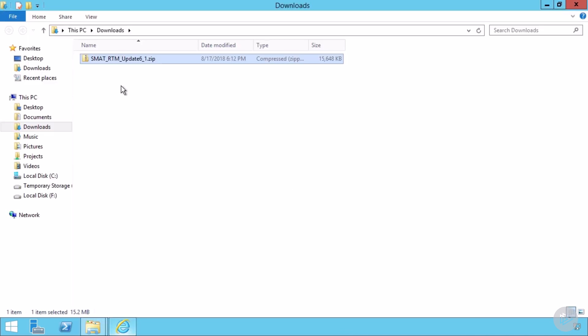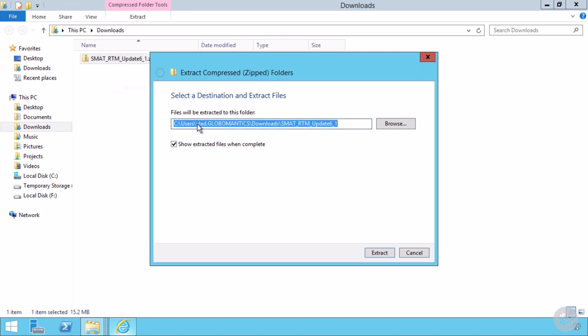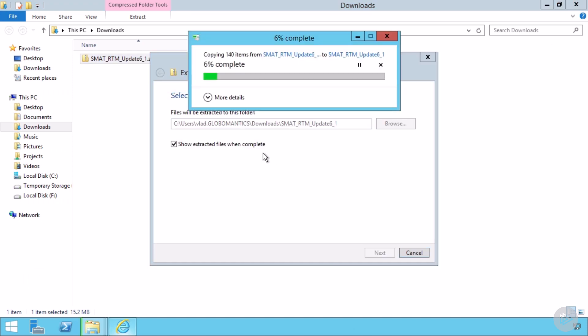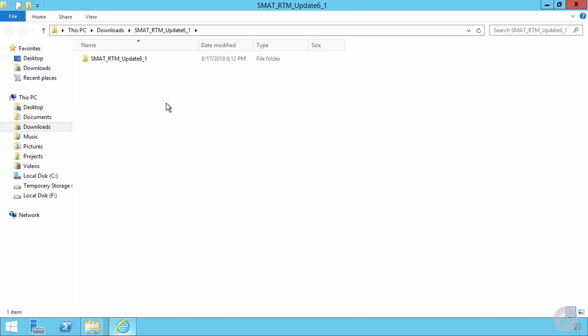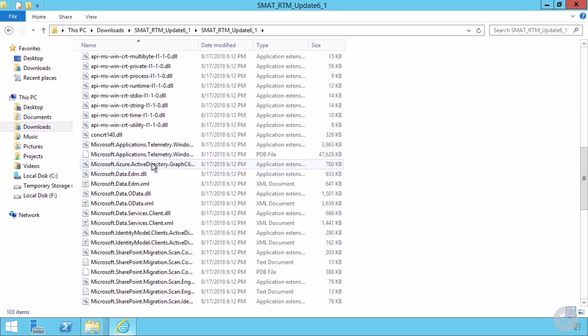Let's open the folder, unzip it, extract all. Yes, show me the files when they are complete. And there we go. Let me open it.